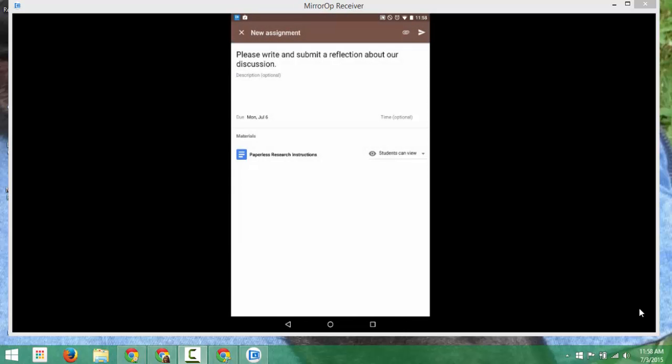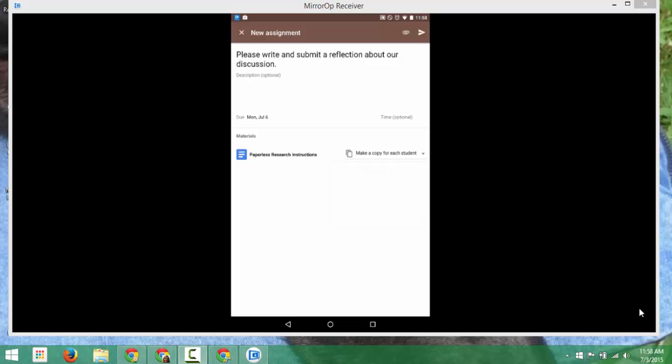I can also push out so students can view, students can edit, make a copy for each student. I'm going to make a copy for each student.